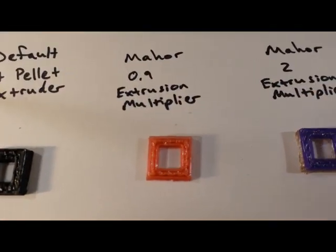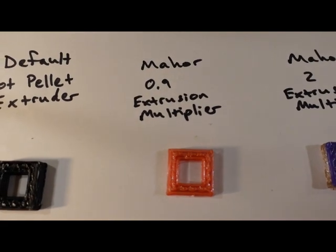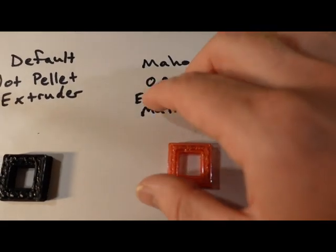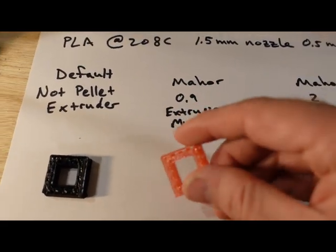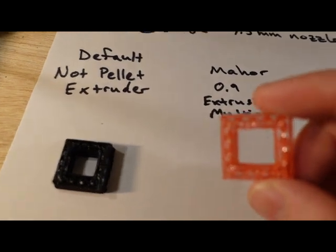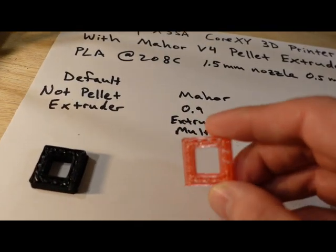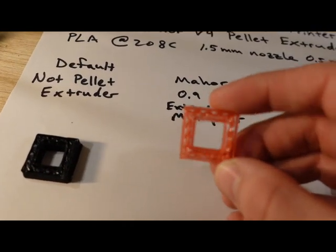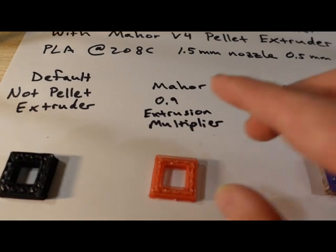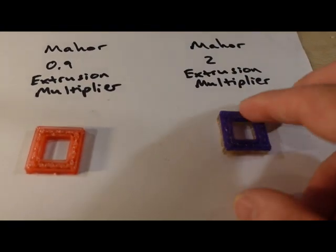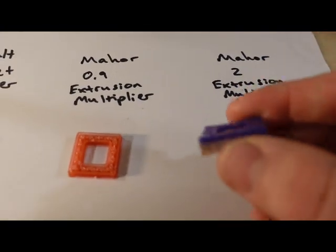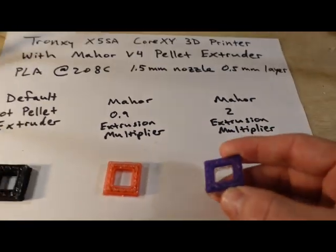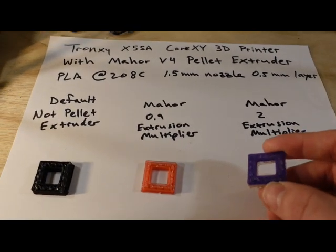This is the first go with the Mehor. I noticed that the infill was pretty weak at the typical 0.9 extrusion multiplier. So I cranked it up to two and it's much better. Now notice the color, it's because there's some colorant and you'll see that in a little bit.